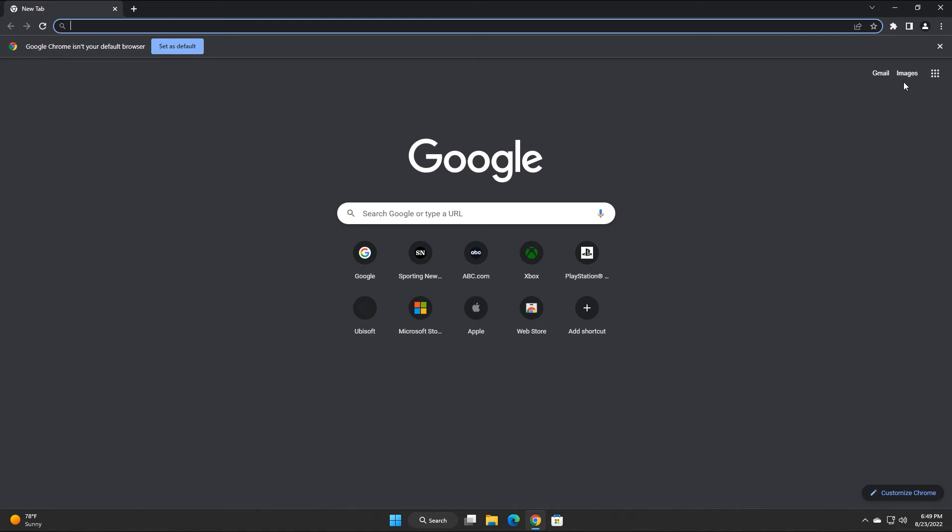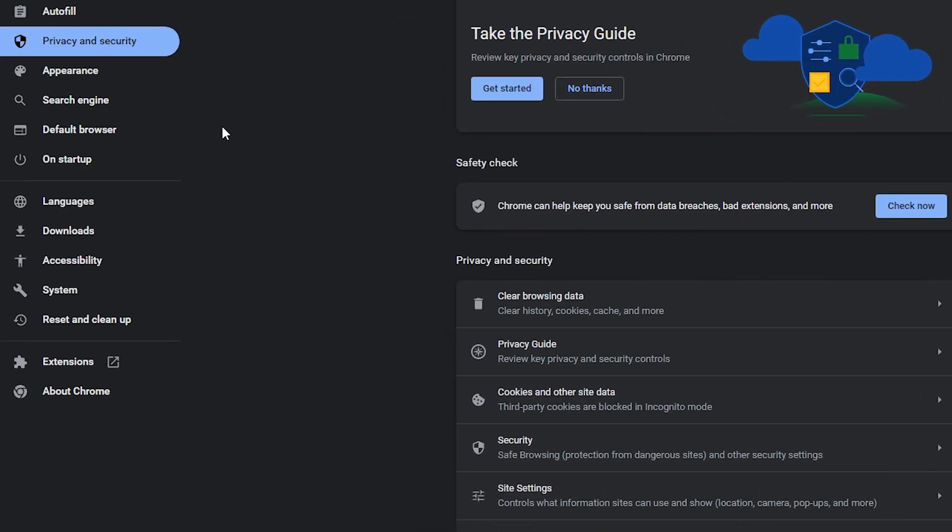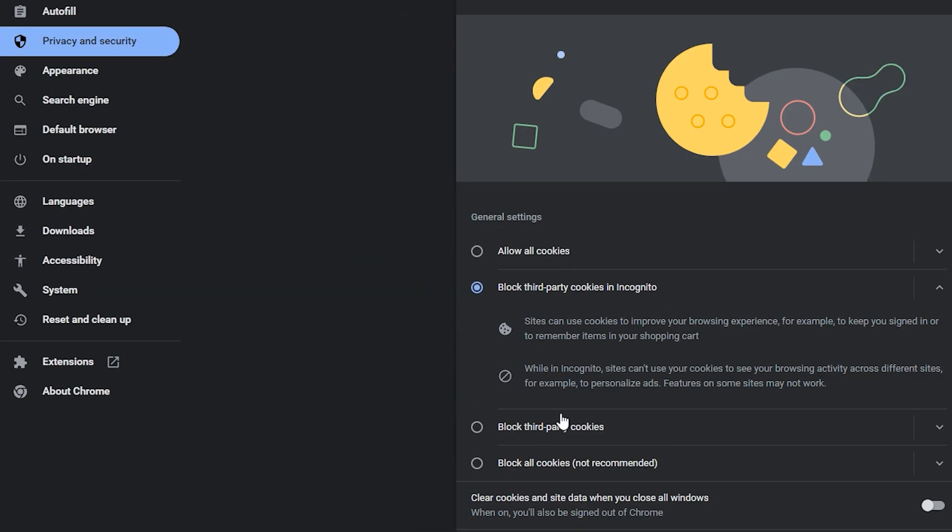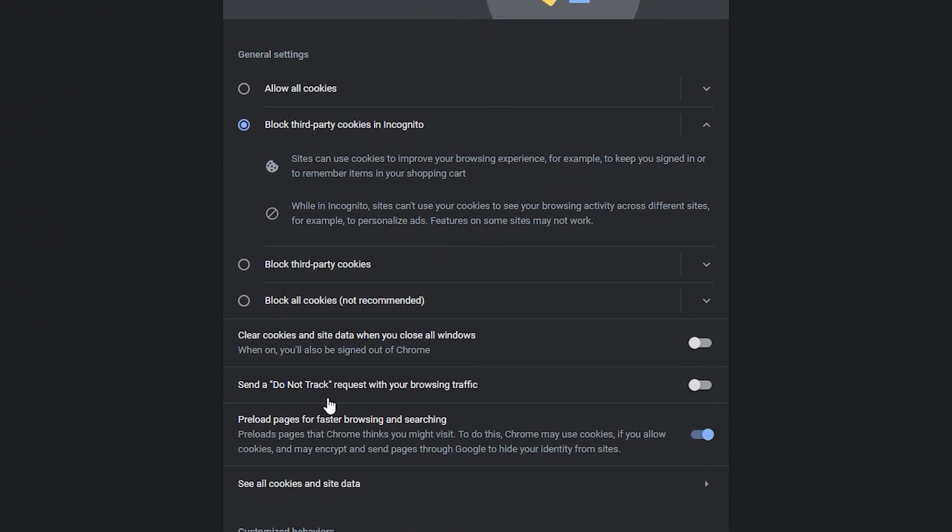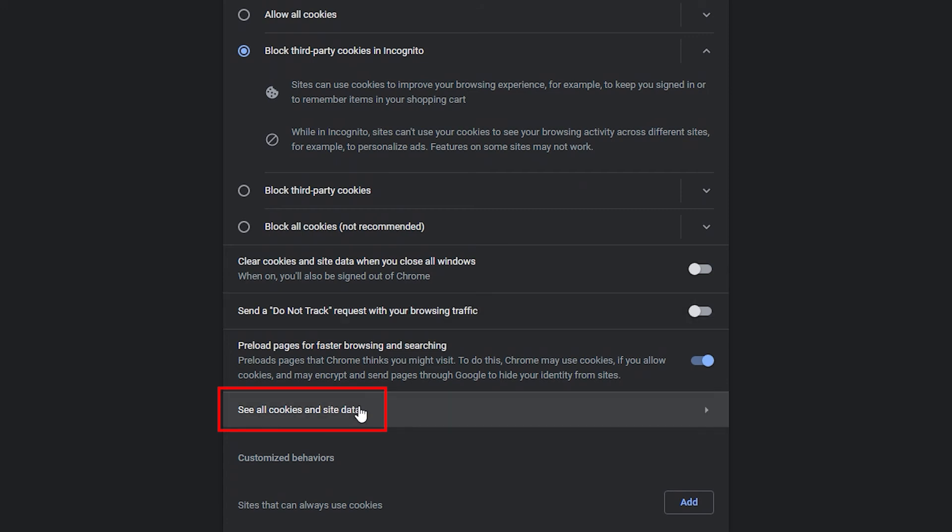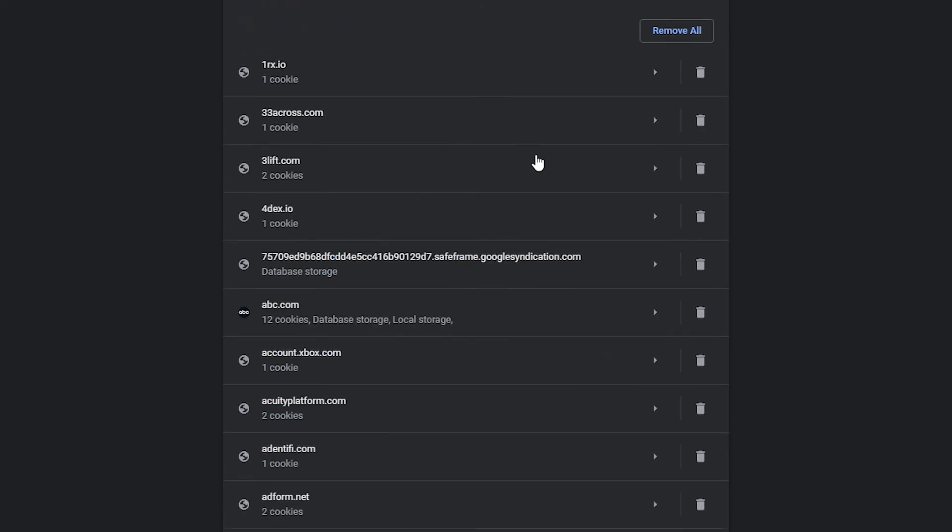In Google Chrome, click the three dots menu and click Settings. Click Privacy and Security and click Cookies and Other Site Data. Scroll down and click this option to see all cookies and site data.